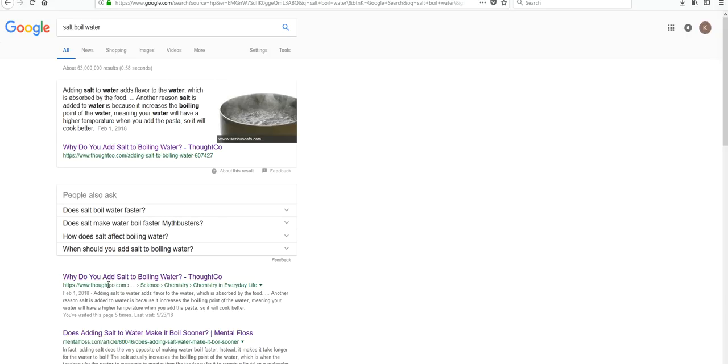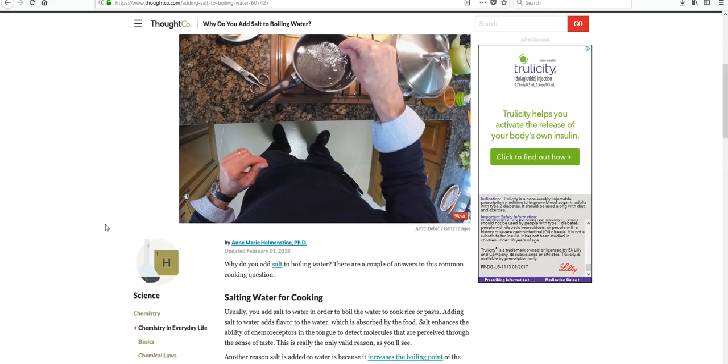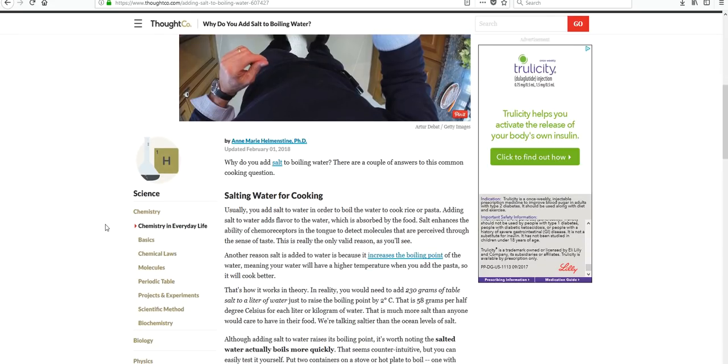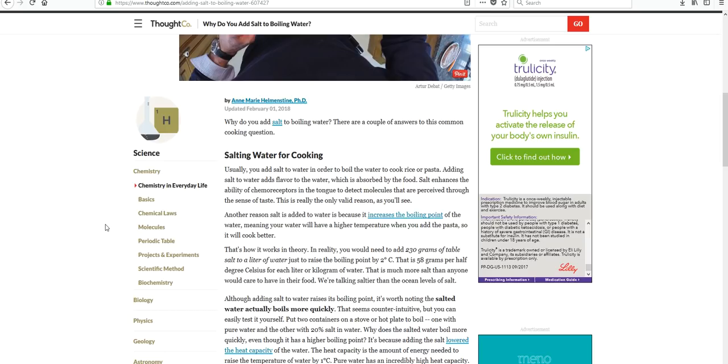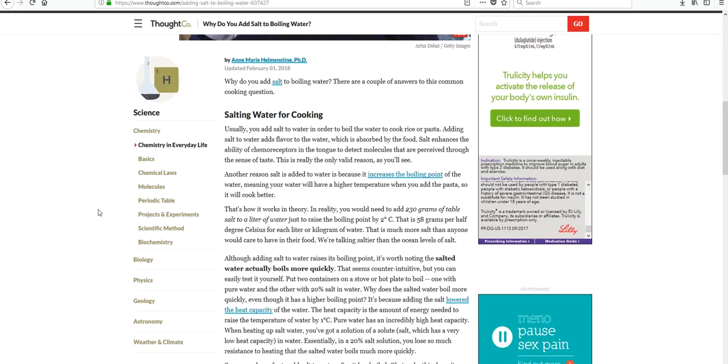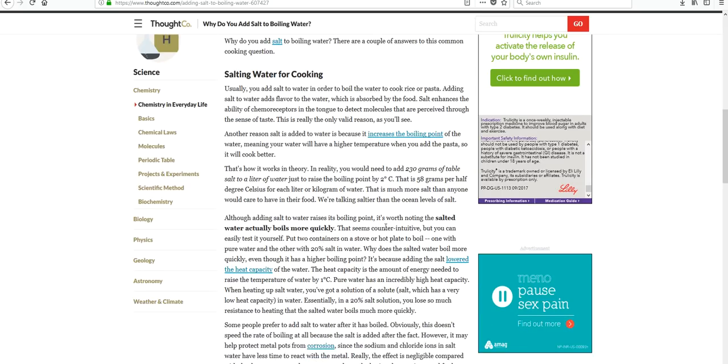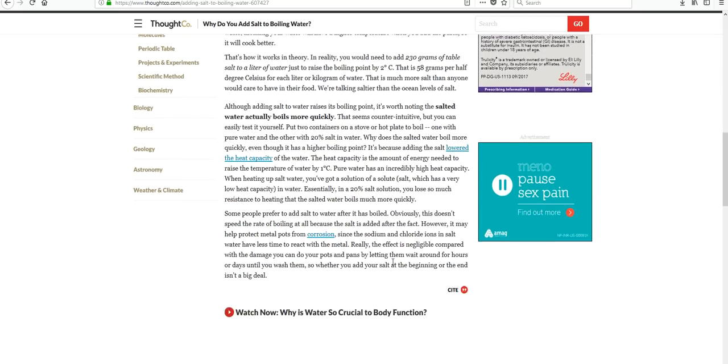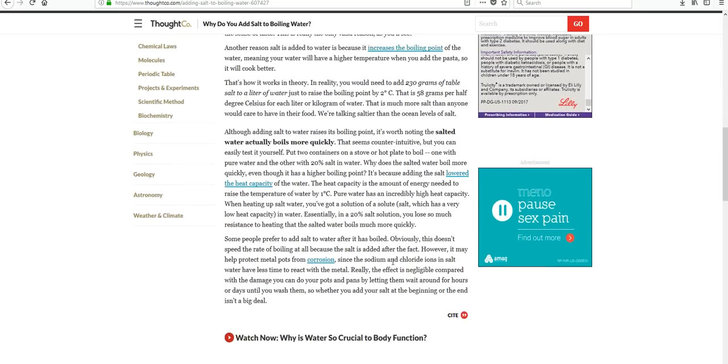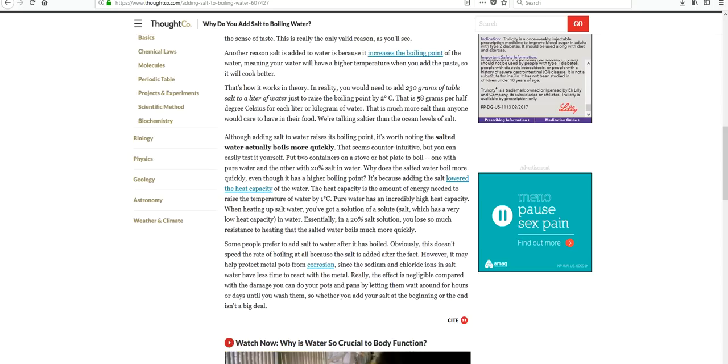The article is titled, Why do you add salt to boiling water? And it's from thoughtco.com. So we're going to take a look at it. And when we read the article, it tells us that salt increases the boiling point of water. But salted water actually boils more quickly, which seems counterintuitive, as the author says. But when we test it, we see that it's true. The author goes on to say, though, that you need to add a lot of salt in order to make a difference. And it really only makes a slight difference. Okay? So that is what one article says from Thought Co.